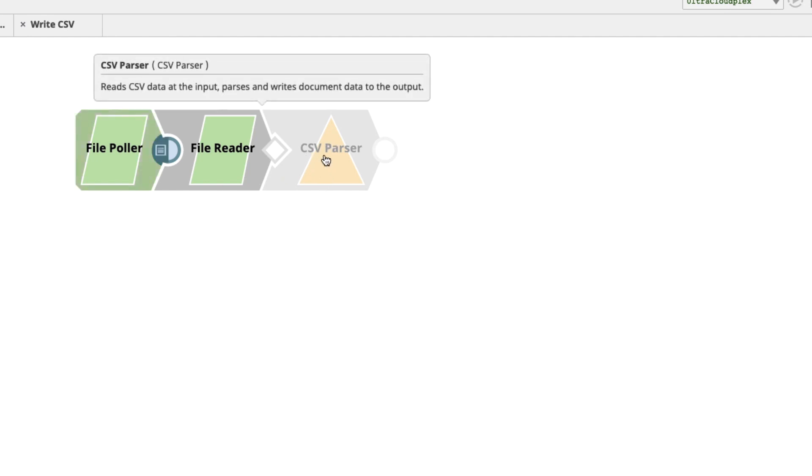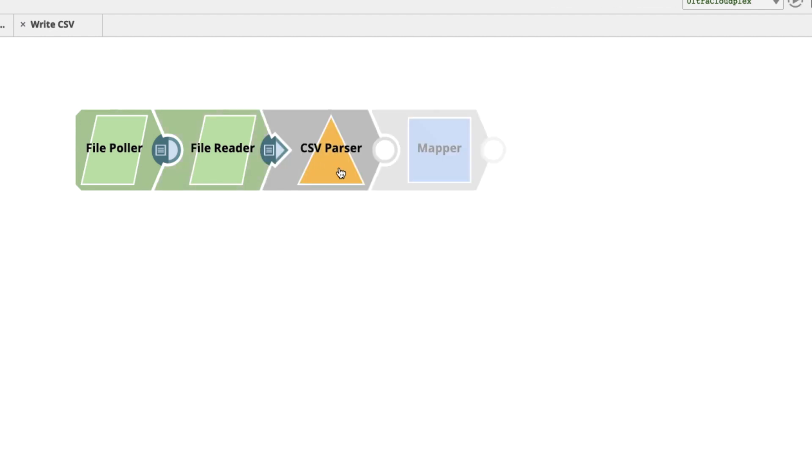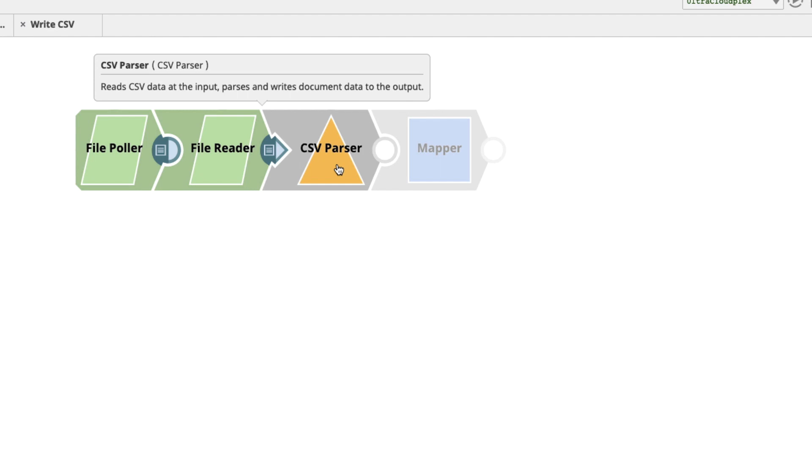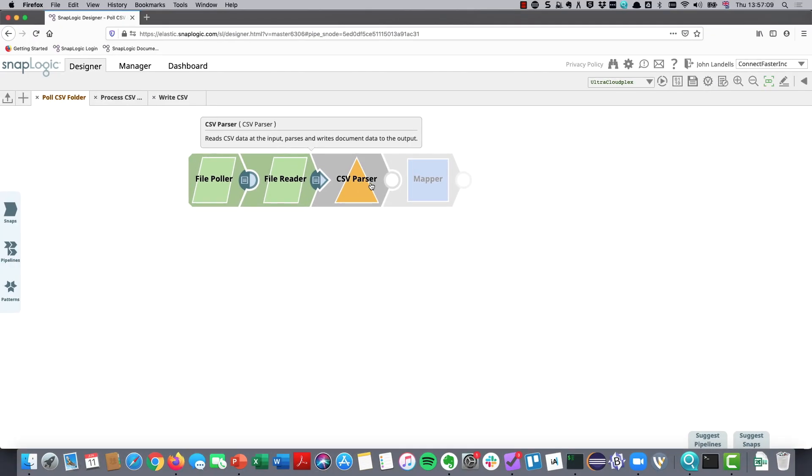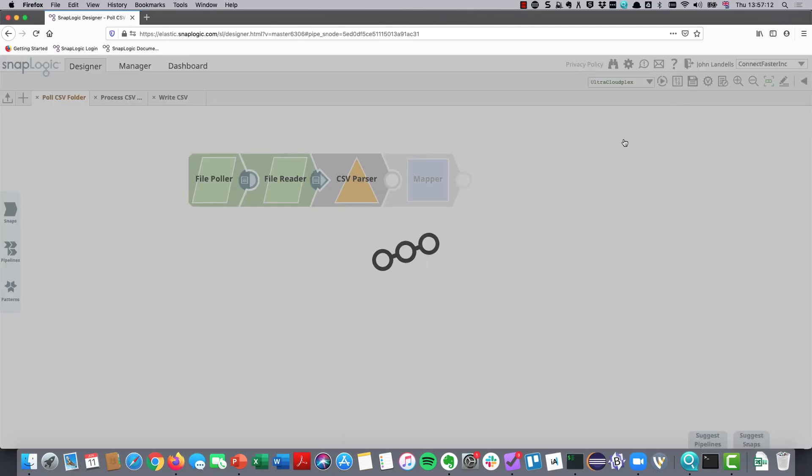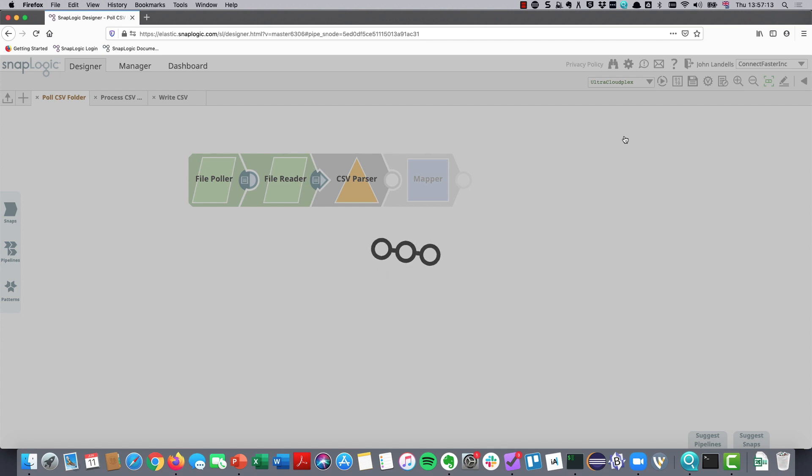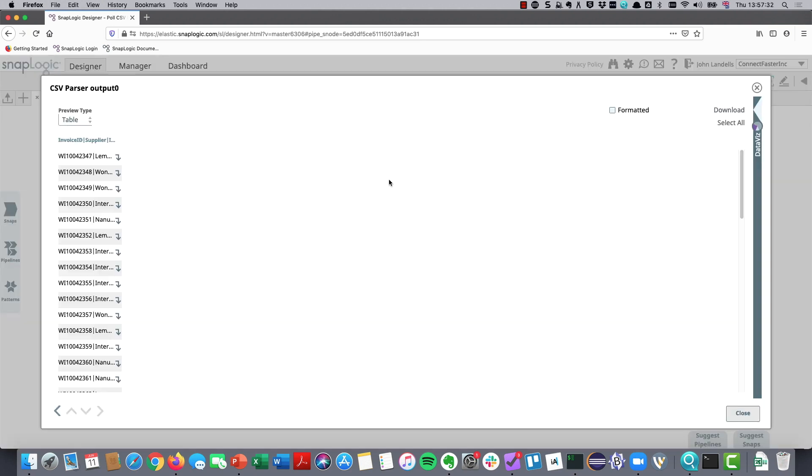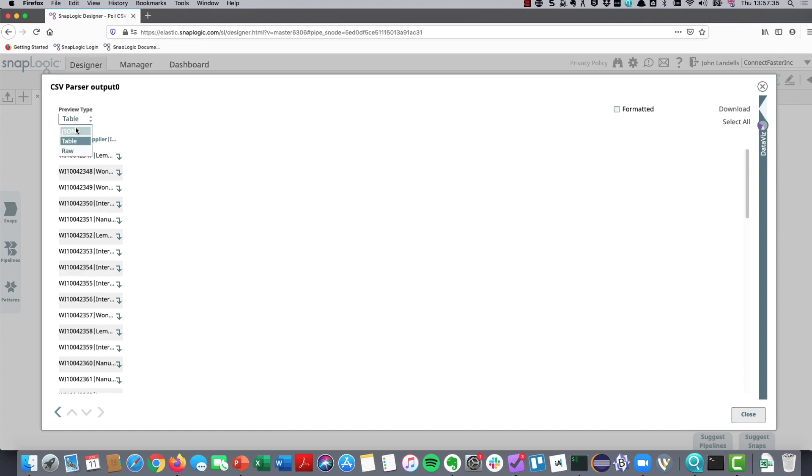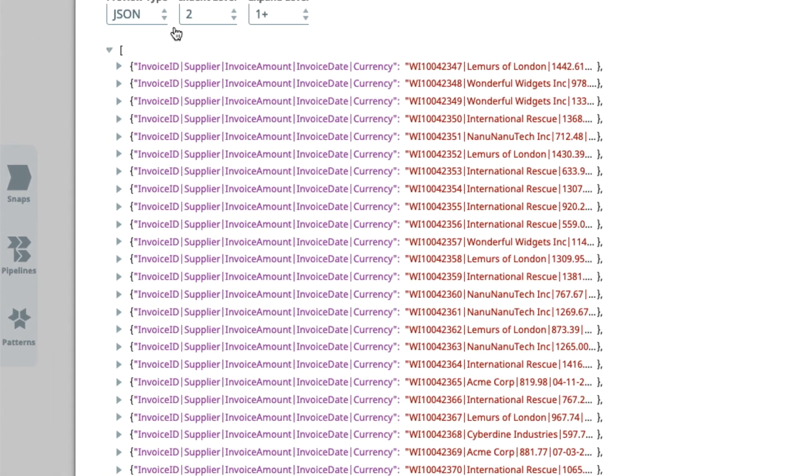You can see our IRIS AI here is suggesting that I might want the CSV parser at this point. So let me add this on. From that, we should be able to start processing it. If I save this pipeline and let it validate, bear in mind, I want to save it with some version of the file name, which we got from the file poller. We used it in the file reader. We then passed it through to the CSV parser. Now, let's see what information we've got to work with here.